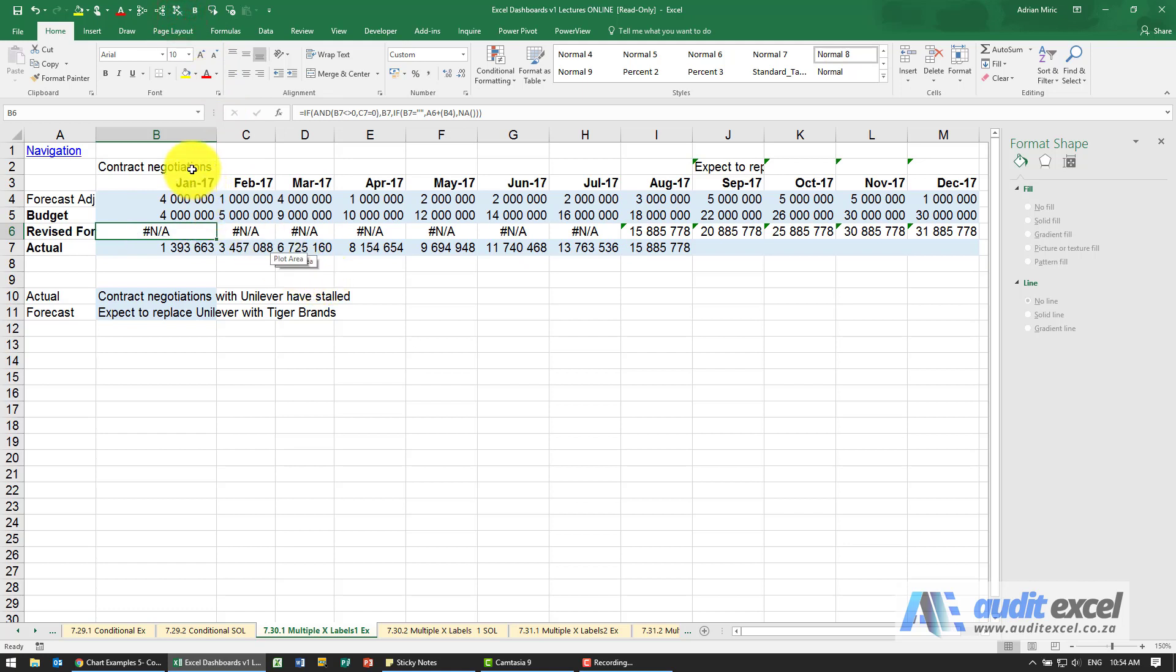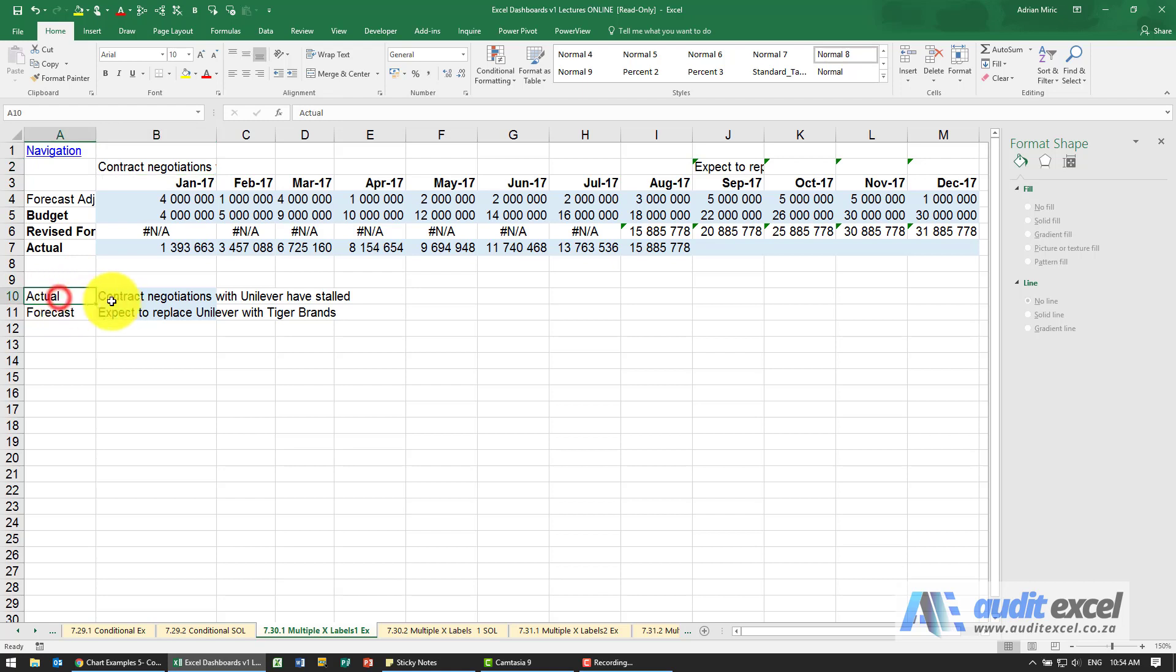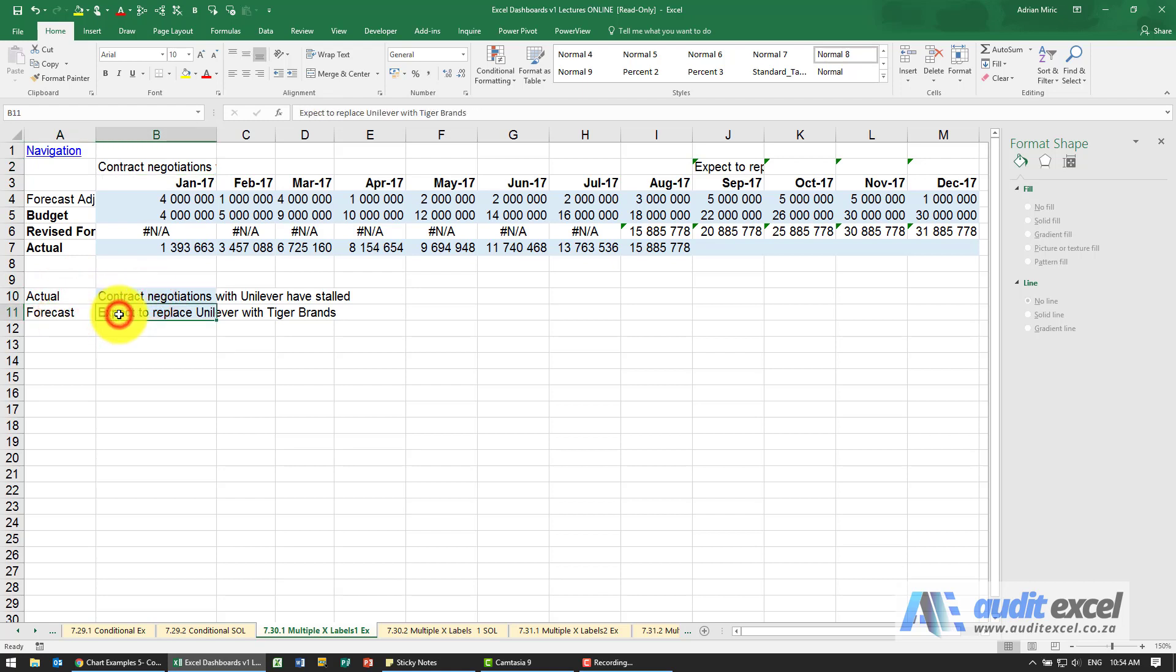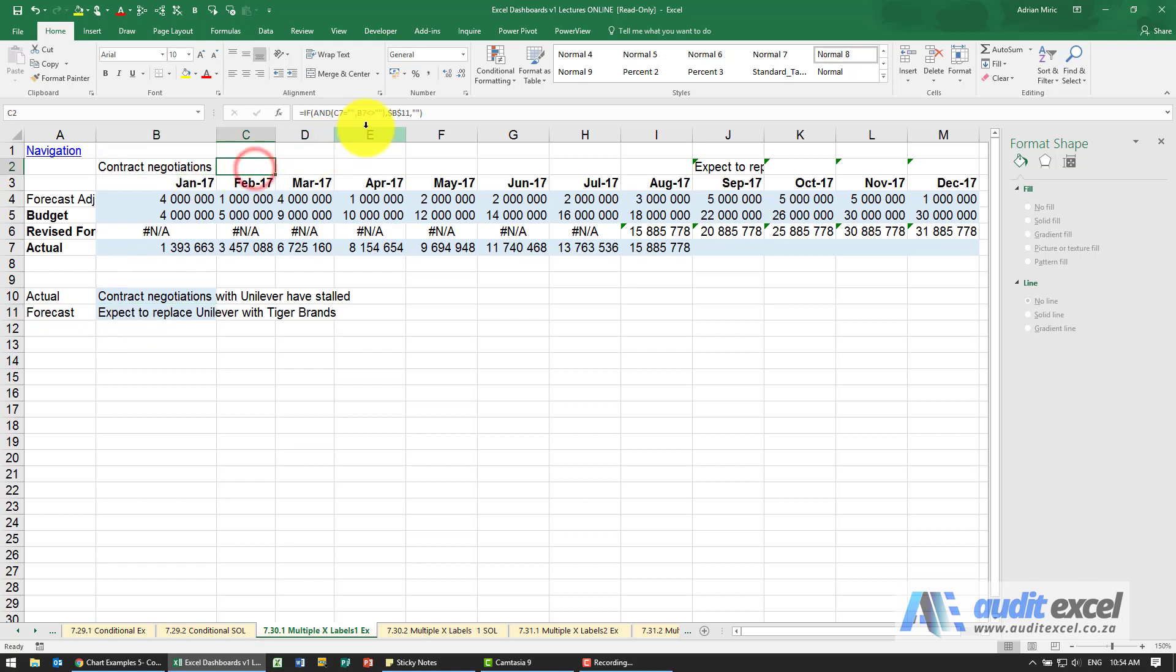You'll see up here or over here we've allowed under the actuals what do you want to say, under forecast what do you want to say, and these formulas just place it in the correct area. So you'll see here effectively if there's nothing to say just put inverted commas.